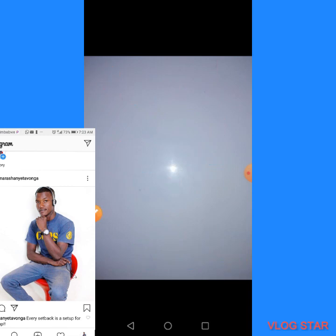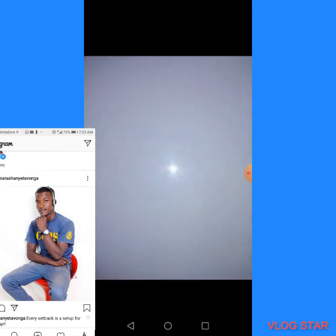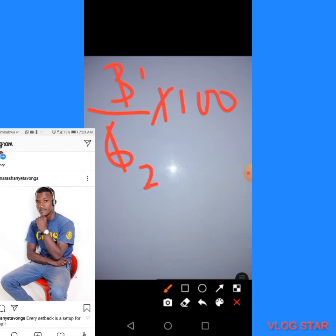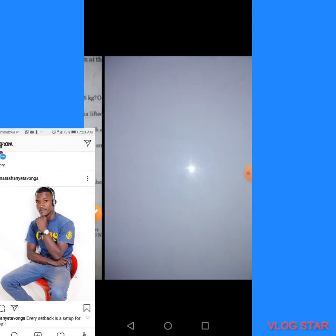For the last pulley system, the mechanical advantage is 3 and the velocity ratio is 6. Efficiency = (3 ÷ 6) × 100 = (1 ÷ 2) × 100 = 50%. The efficiency of the last pulley system is 50%.